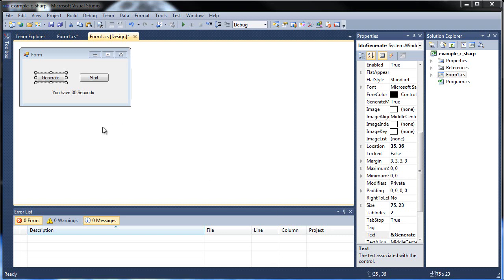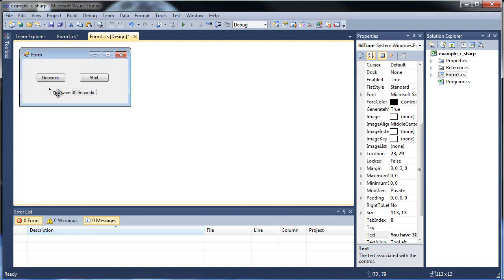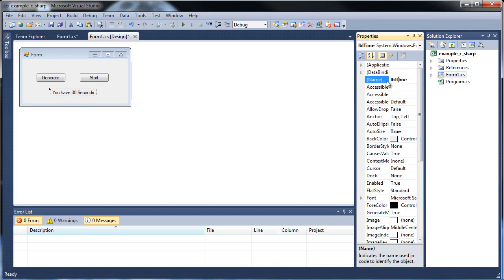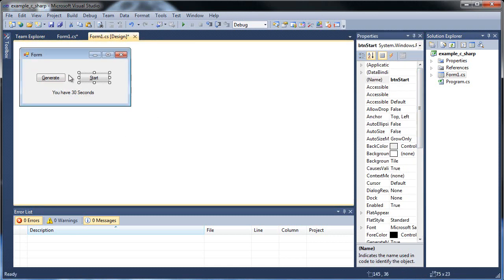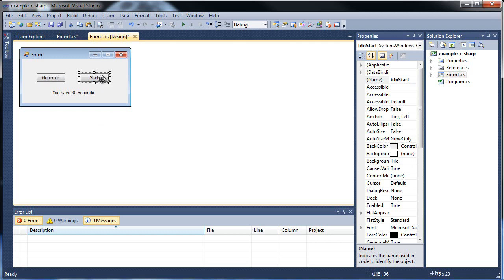Let's get timers out of the way. So I made a label here that says 'you have 30 seconds,' kind of like a warning. Label time, that's what it's called. Then we have btn start and btn generate. Generate is for the random numbers, so we won't be using that now — let's get into our start.